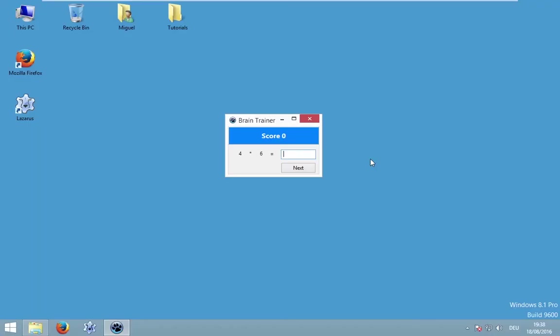Hello and welcome to this tutorial. My name is Miguel and in this video we will create a brain trainer — a cool application that will generate random formulas. The goal is that the user writes down the correct result to train his or her brain. This application will generate formulas of plus, minus, and multiplication.